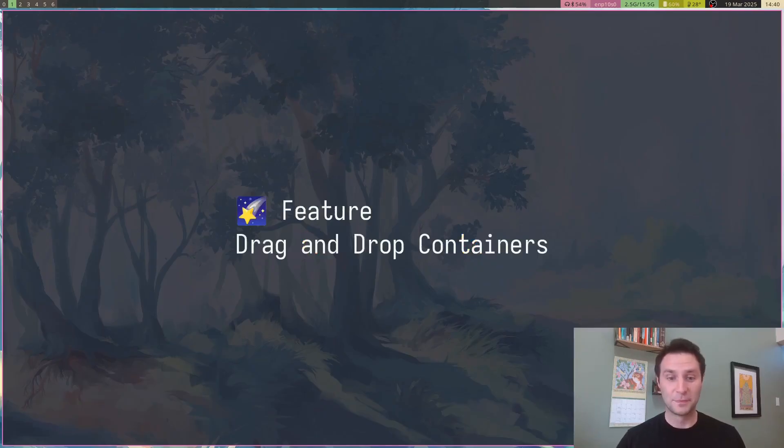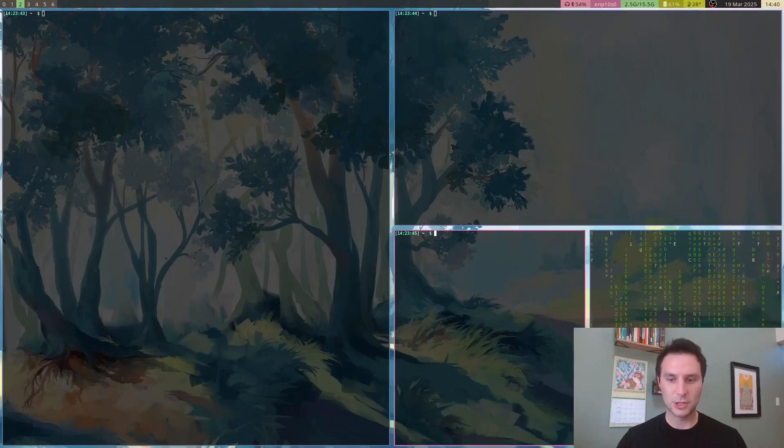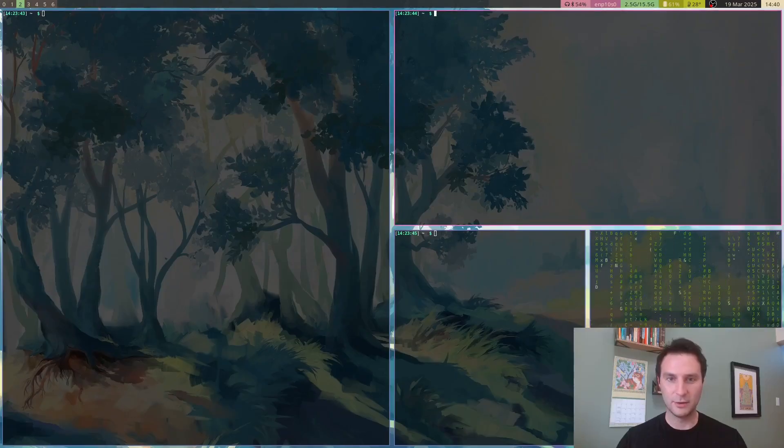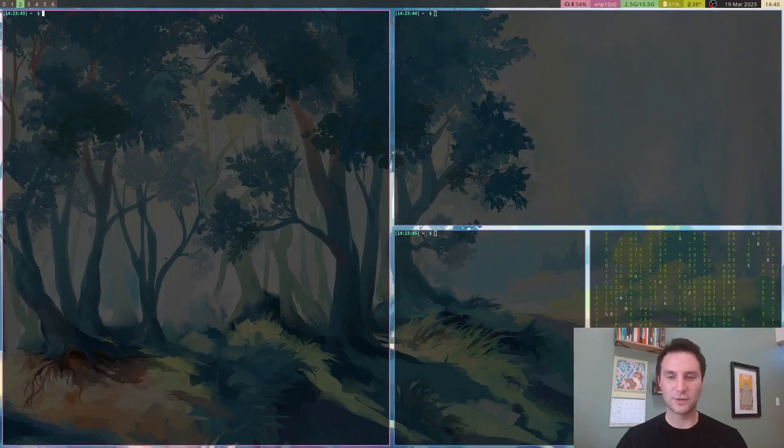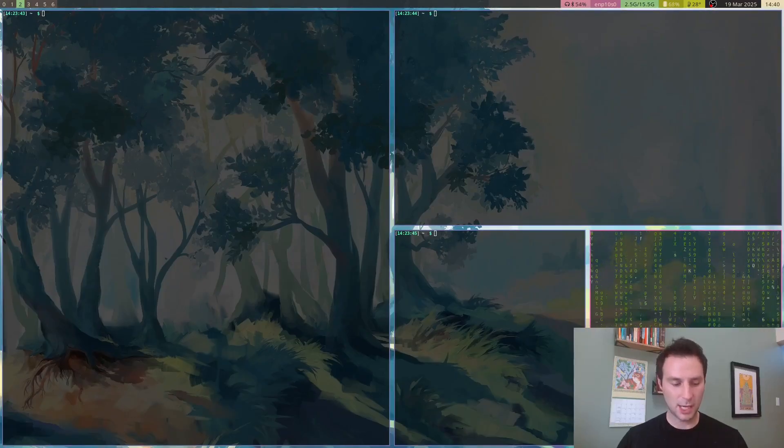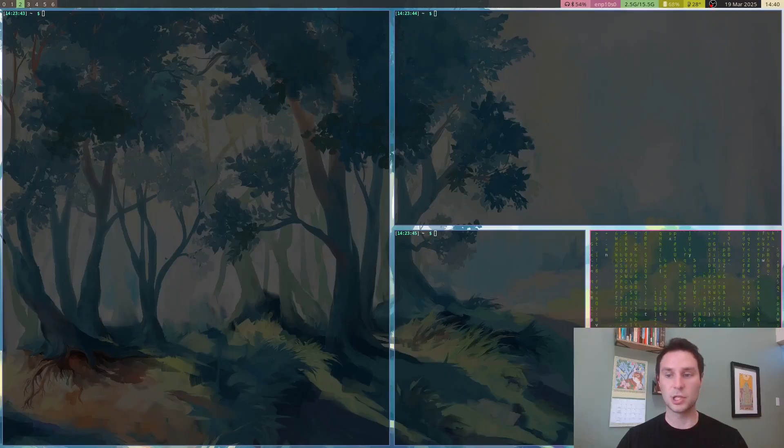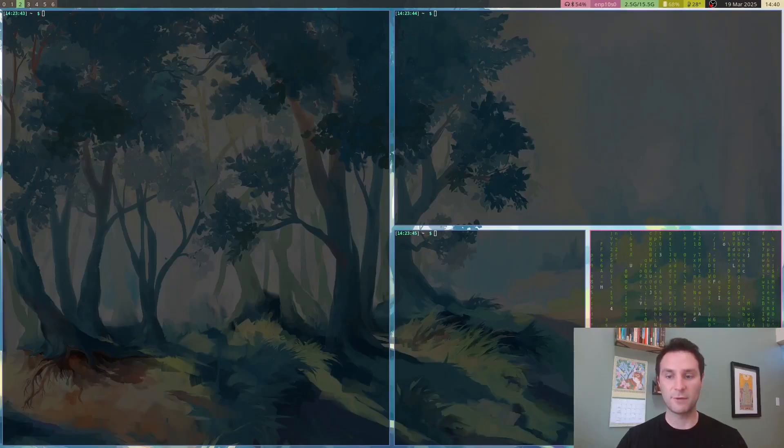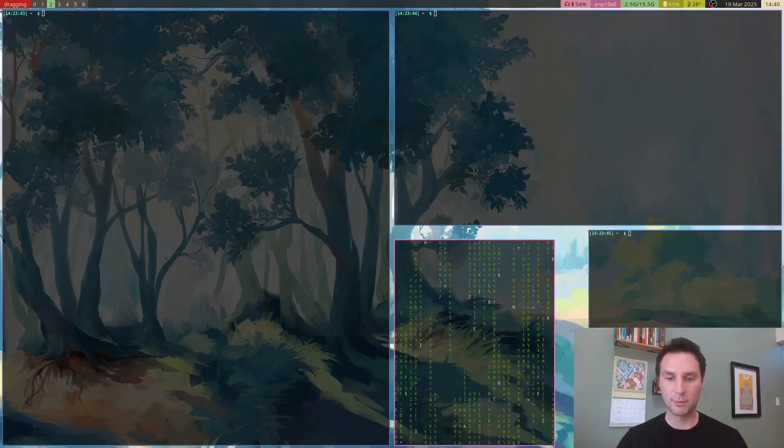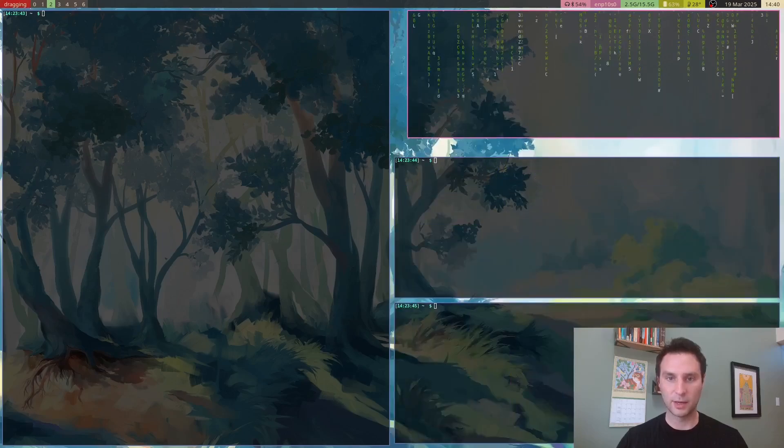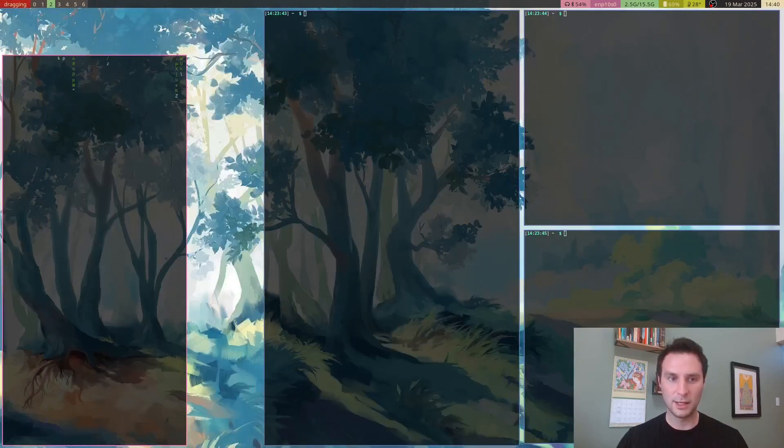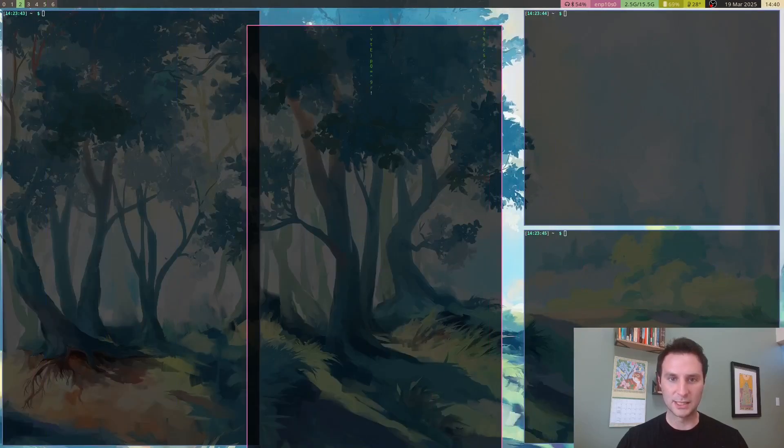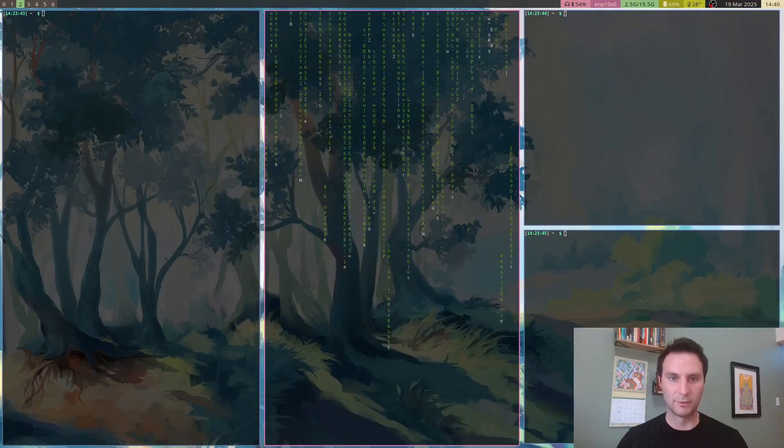First up, we got drag and drop containers with the pointer. I have a bunch of tiles in my grid here. What I could do now is Meta+Shift+Left Click and we can start dragging them around. You could drag them up here, drag it here, drag it here, and it'll get resized how you think it would be.